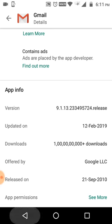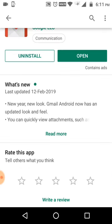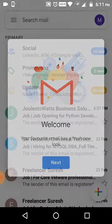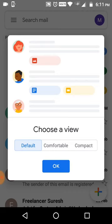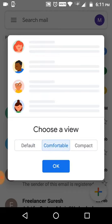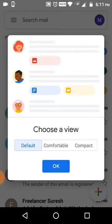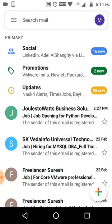Let's check what changes have been made. Opening it up, it says 'Your favorite email has a fresh look' — click on Next. You can see the card view options: comfortable, default, and compact. I will select default, then click OK.